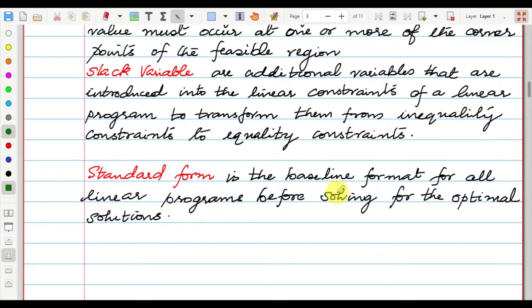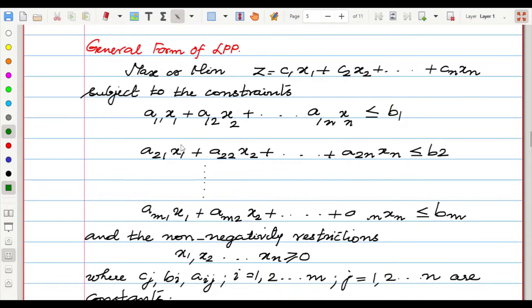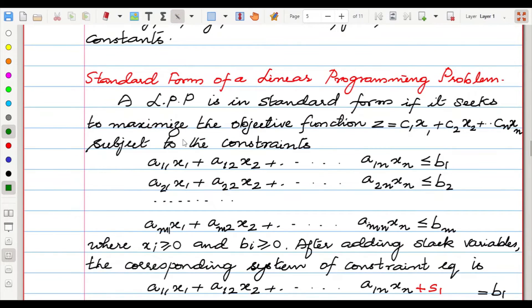The standard form is the baseline format for linear programs before solving for the optimal solution. In short, we have an objective function subject to constraints — we will have inequalities — then we will have a non-negative restriction, and then the standard LPP form.